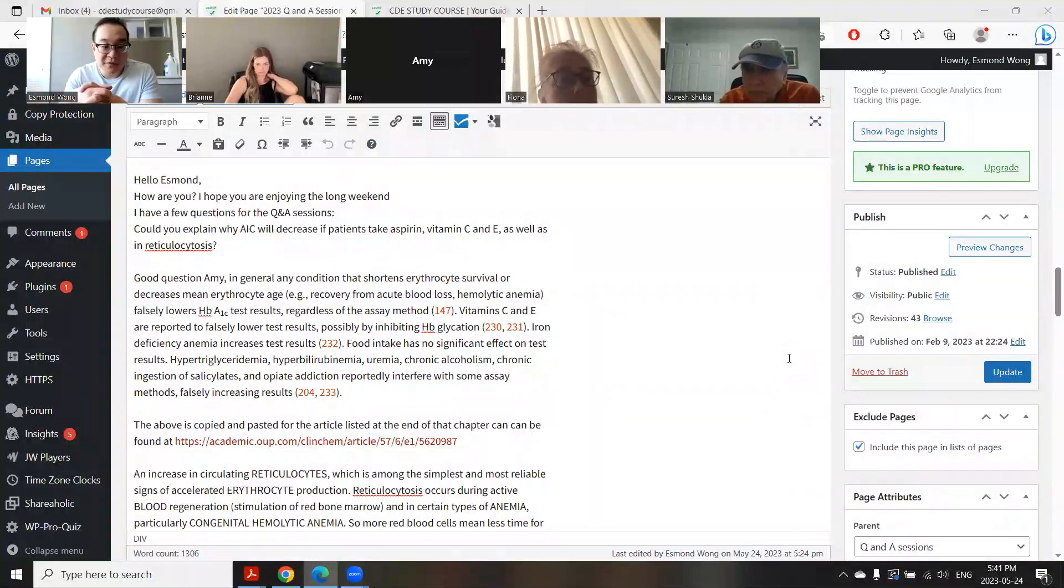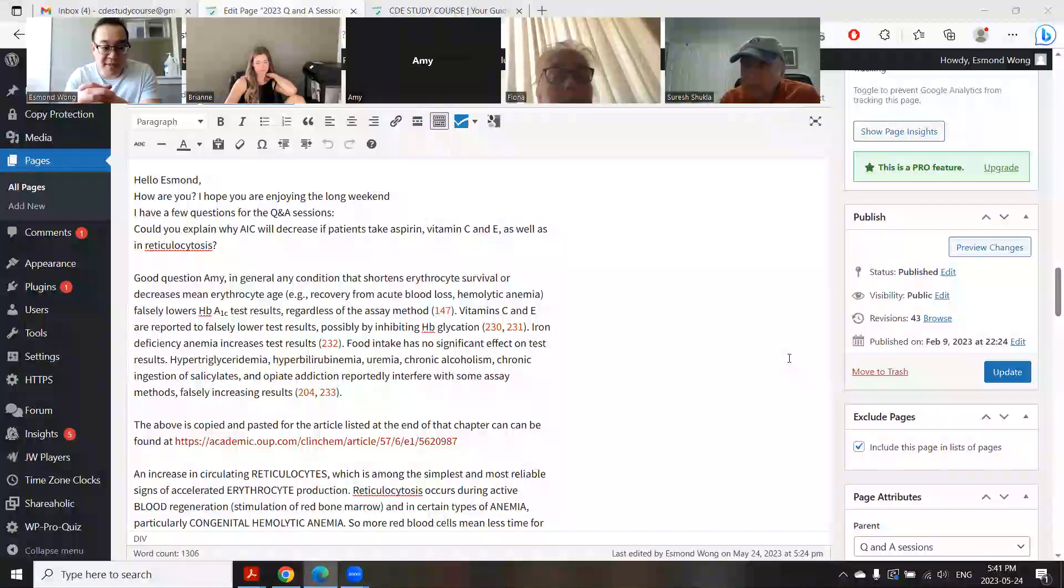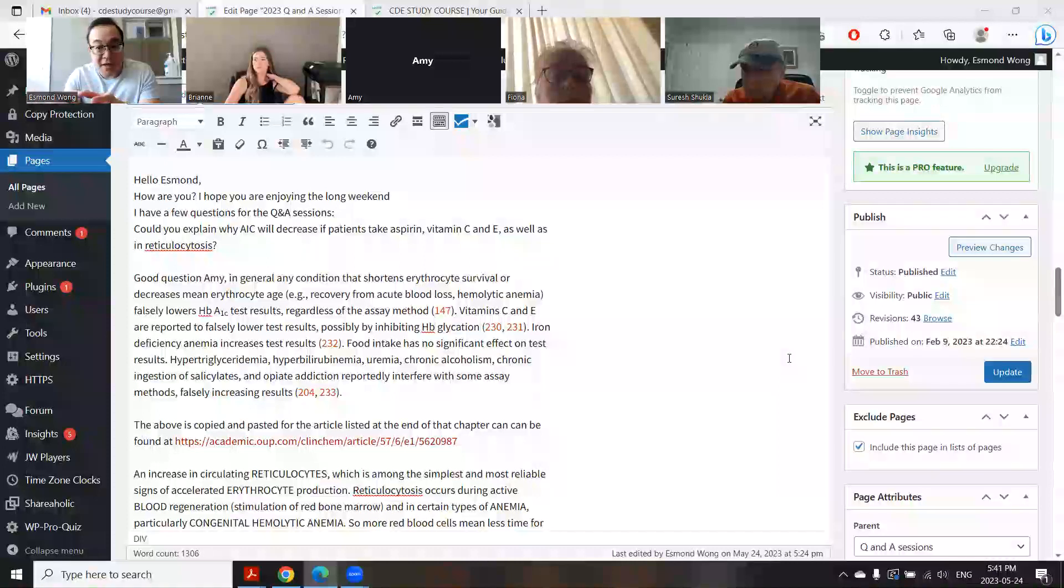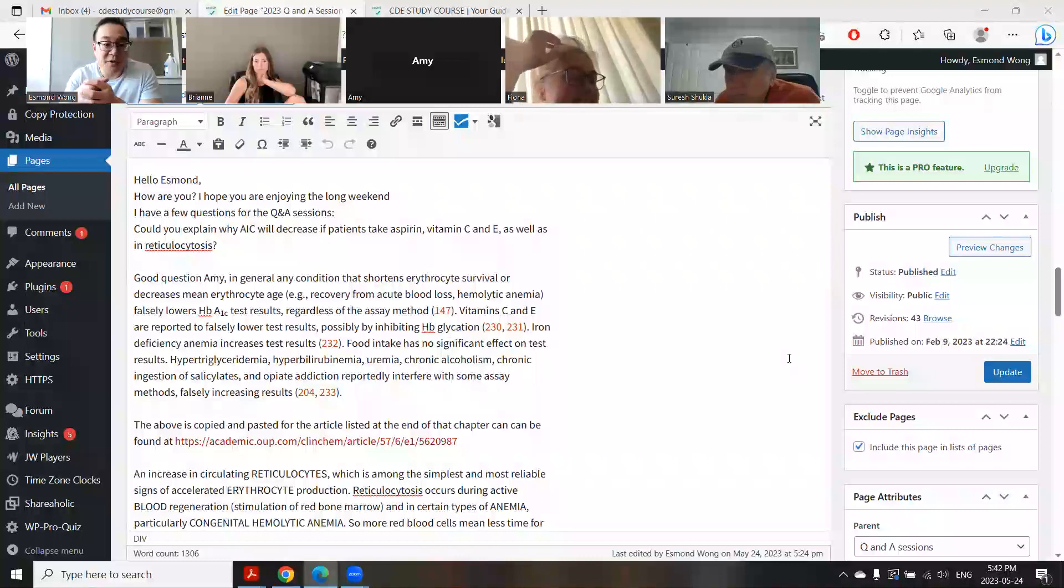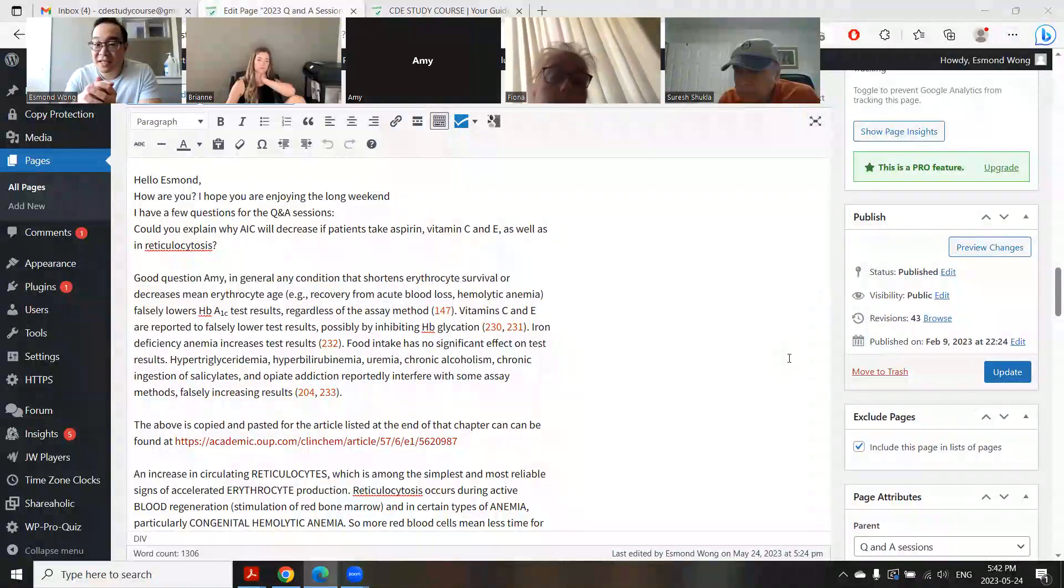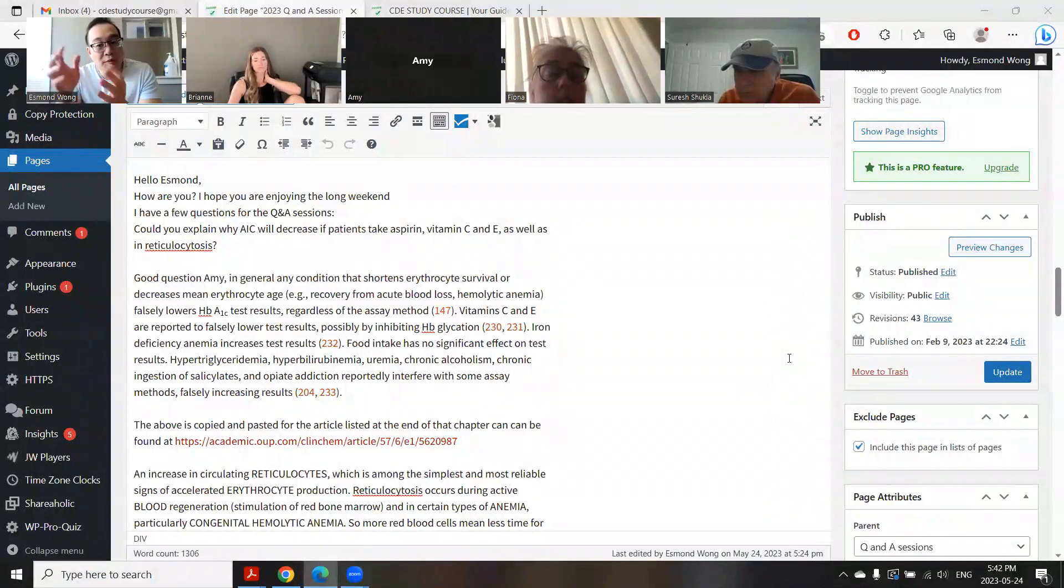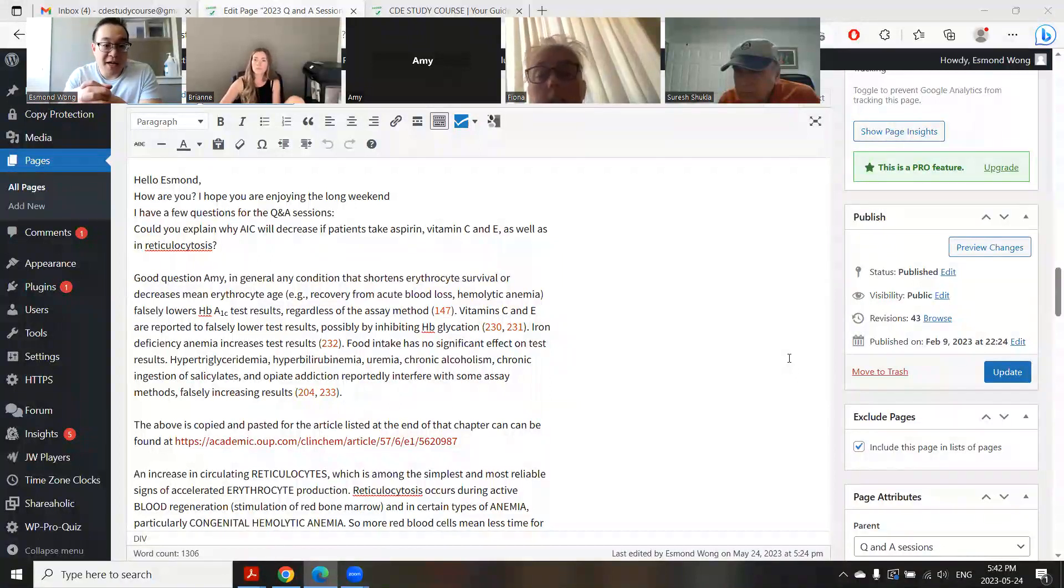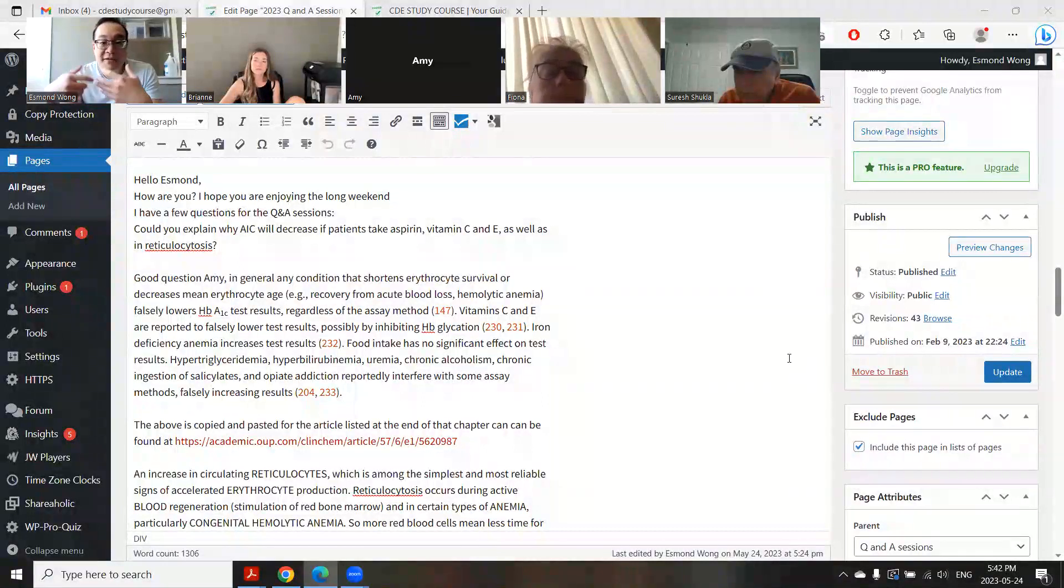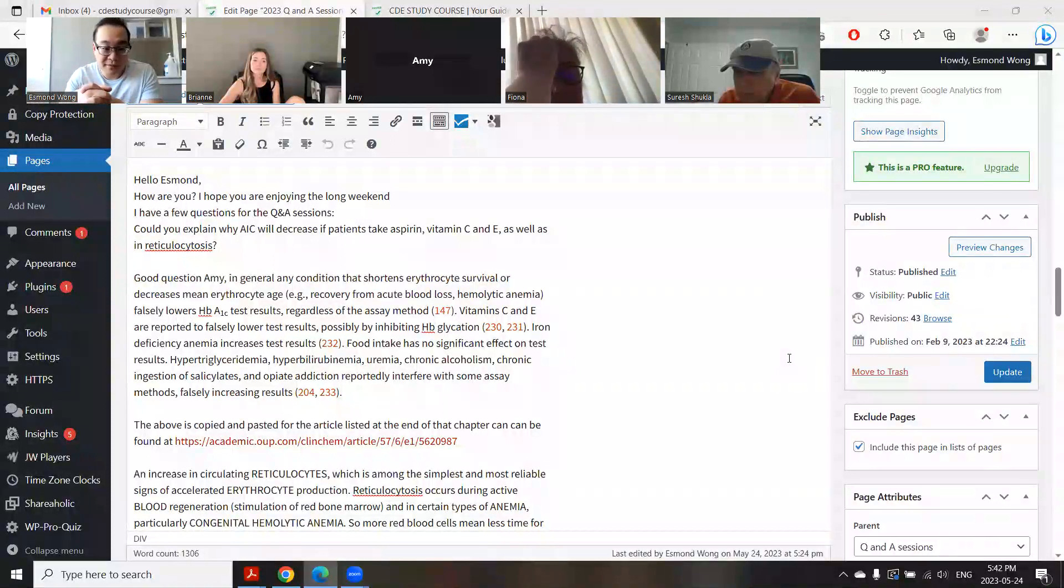For example, things like vitamin C and E inhibit hemoglobin glycosylation. It inhibits that glaze forming and can lead to weird A1C results. Same thing with aspirin and alcoholism - they can apparently interfere with the assay used to test A1C, which can lead to false results. That's why those things affect A1C and can make it not accurate in those cases. If there's ever a discrepancy between A1C and home blood sugar monitoring, you always go with home blood sugar monitoring.